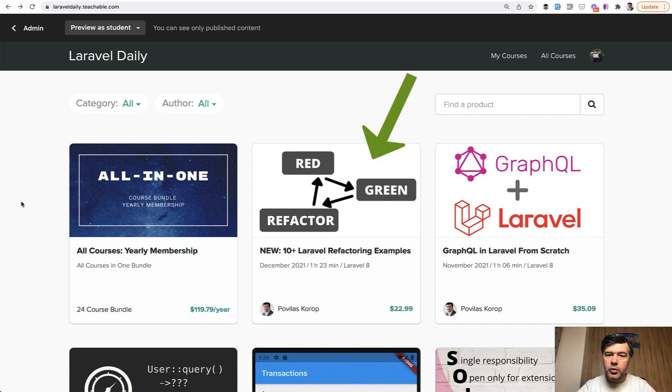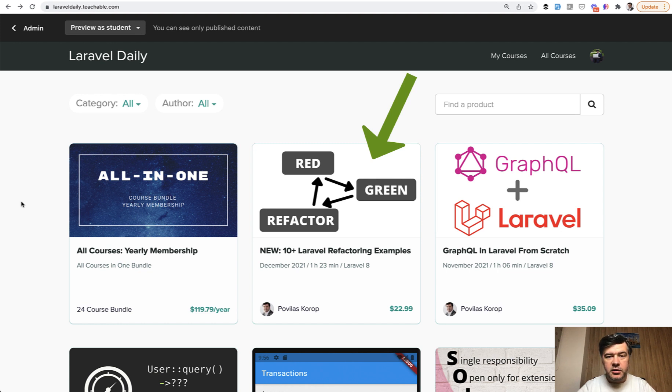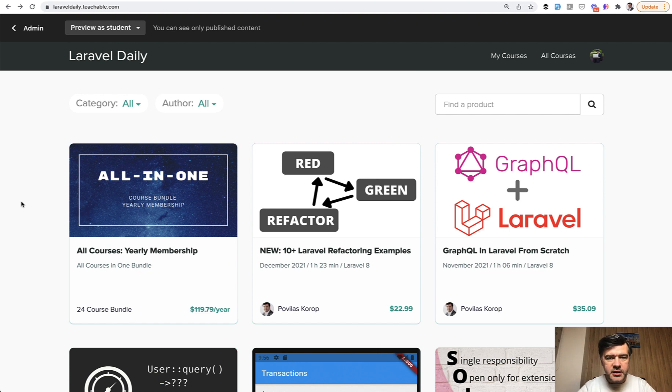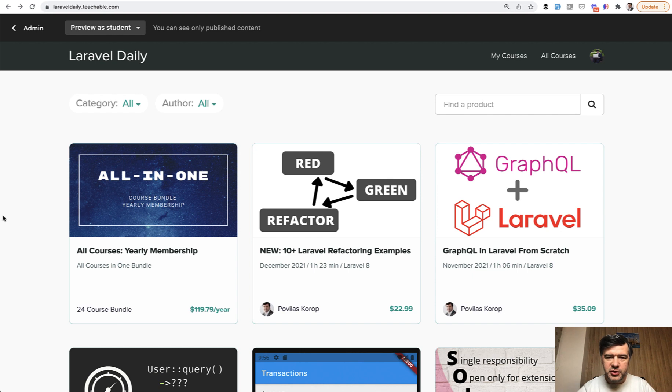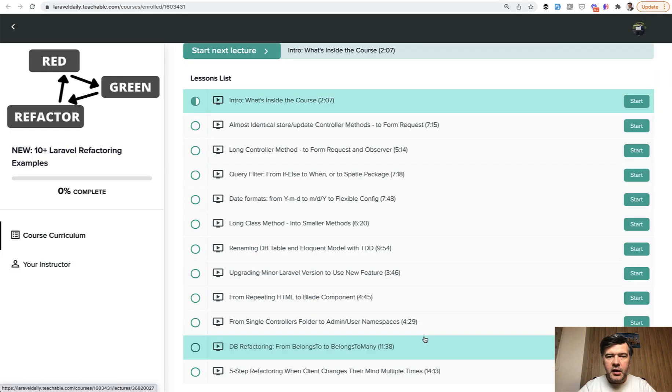This course will be ongoing. This is my first experiment with an ongoing course, so I currently have 11 lessons launched with various refactoring examples. If you have more ideas for real-life scenarios, I'm planning to continue with more lessons in the future. In this video, I'm going to show what's inside, and at the end, I have a deal and offer for you, so watch until the end.